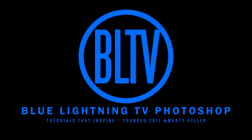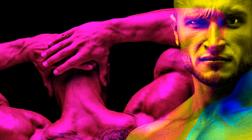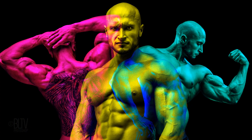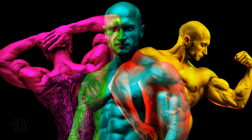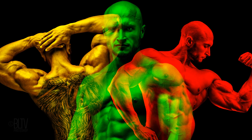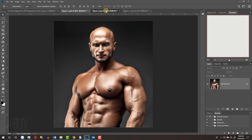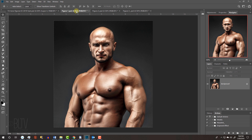Hi, this is Marty from Blue Lightning TV. I'm going to show you how to create interwoven tri-color figure portraits. This is an update of a tutorial I did on an earlier version of Photoshop. To create this effect, open three different photos of the same subject. I downloaded these from Shutterstock.